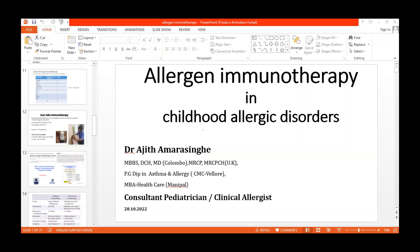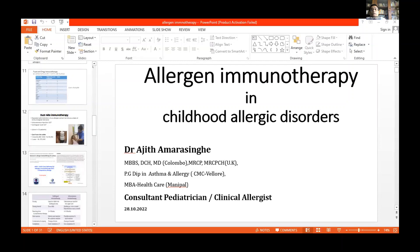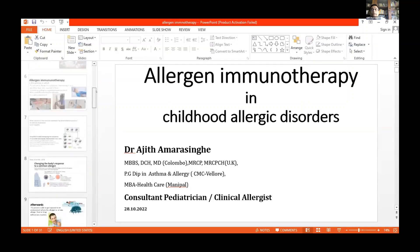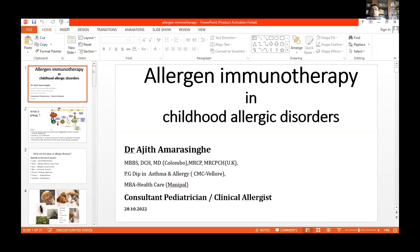Thank you for inviting me to deliver this lecture on Allergy Immunotherapy in Childhood Allergy Disorders. I'll be discussing this topic mainly based on my experience and the current practices that I'm doing.